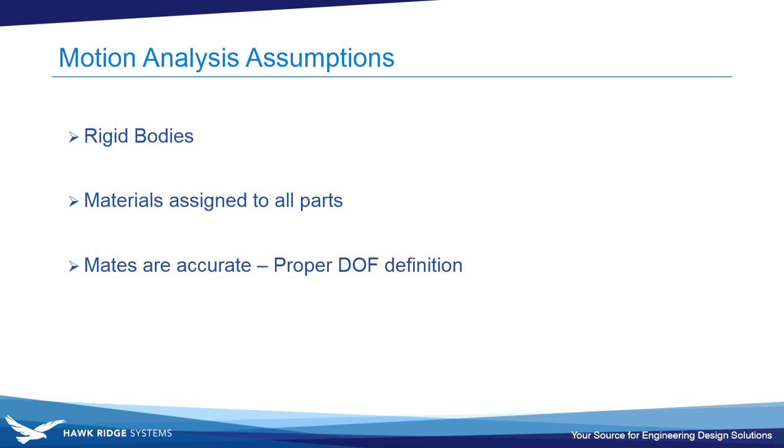And also what else needs to be accurate is the mates. That will give you proper degree of freedom definition so that things are moving correctly and the analysis is going to use those mates.